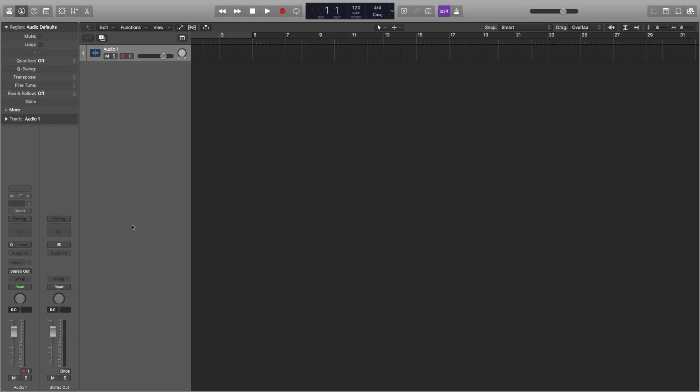Here I'm using Logic Pro 10.4.8 and MPC software 2.9.1. So assuming you've installed the AU plugin and your MPC is connected via USB and your MPC is in controller mode,